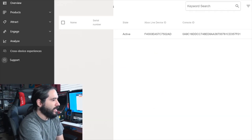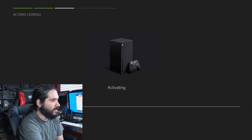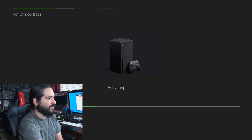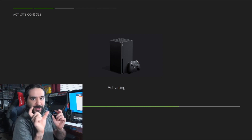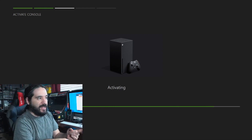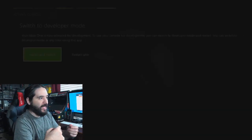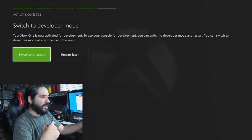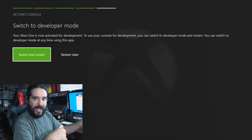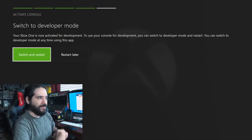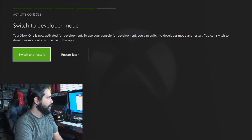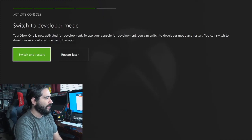And just like that, Dev Mode is now activating. So it's pretty easy. Step one: go to Microsoft Partner Center with the link down below, set up as an individual, pay the $19 fee, go to the Xbox Store, download the Dev Kit app. Then you enter the code on the website, and it's now activated. To use your console for development, you can switch to developer mode and restart.